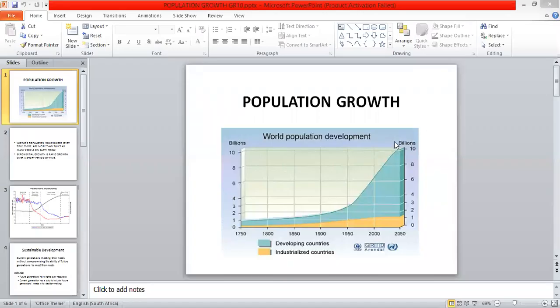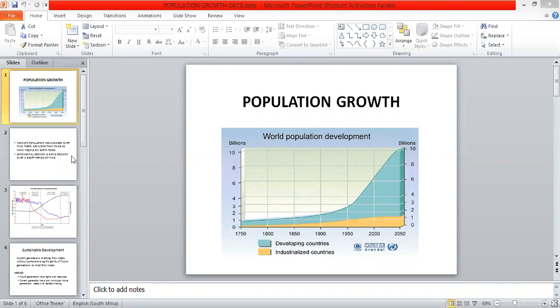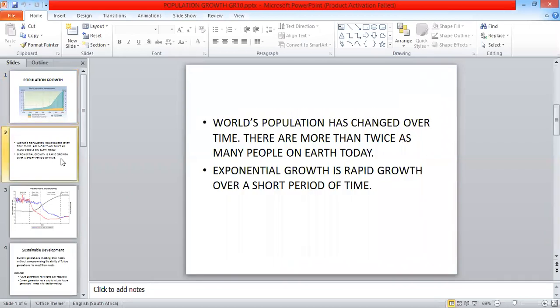Today we are moving on to population growth, world population development. Let's look on the next slide.